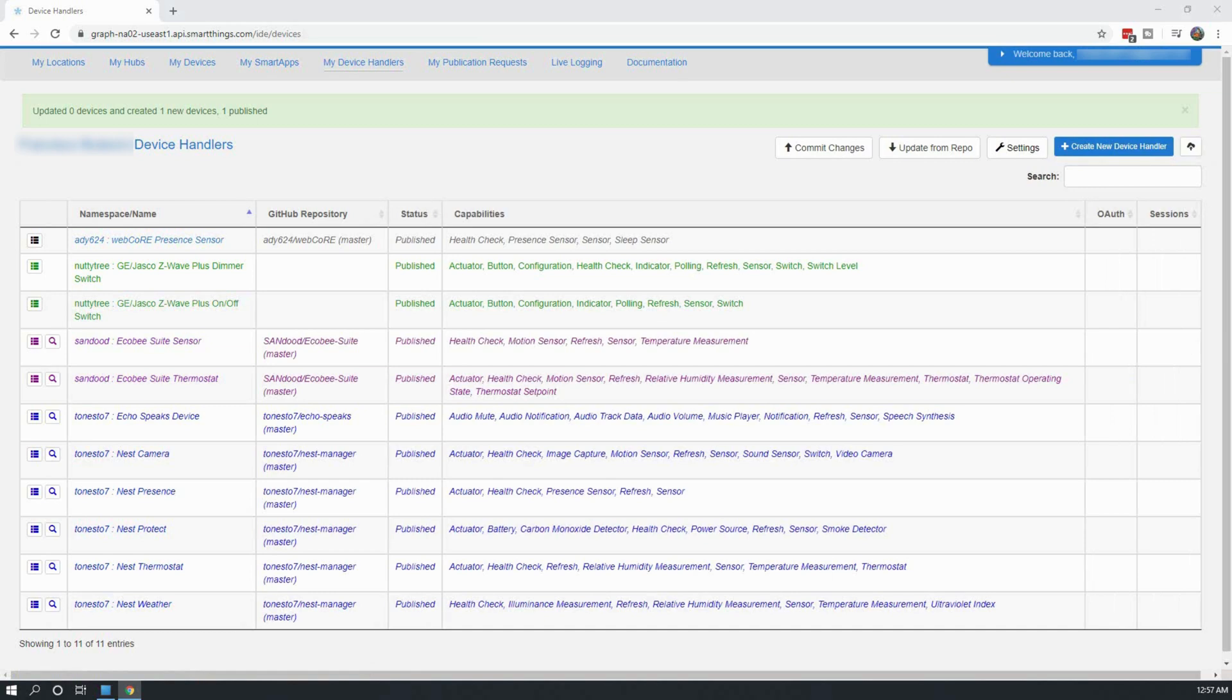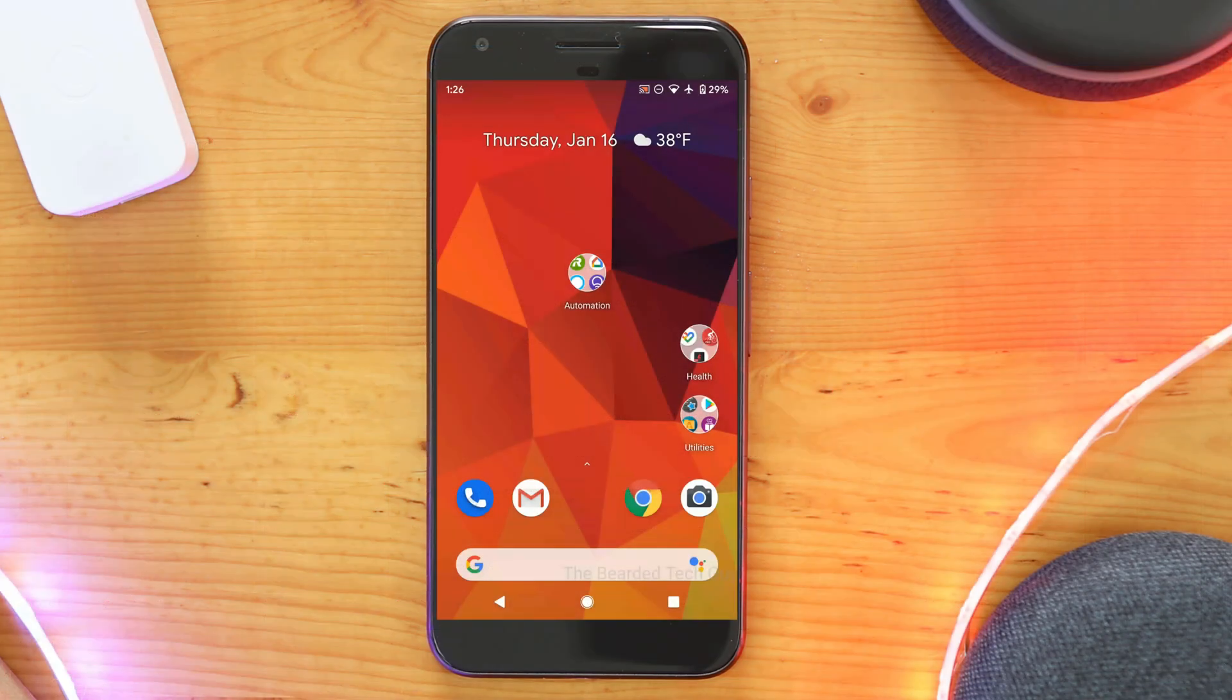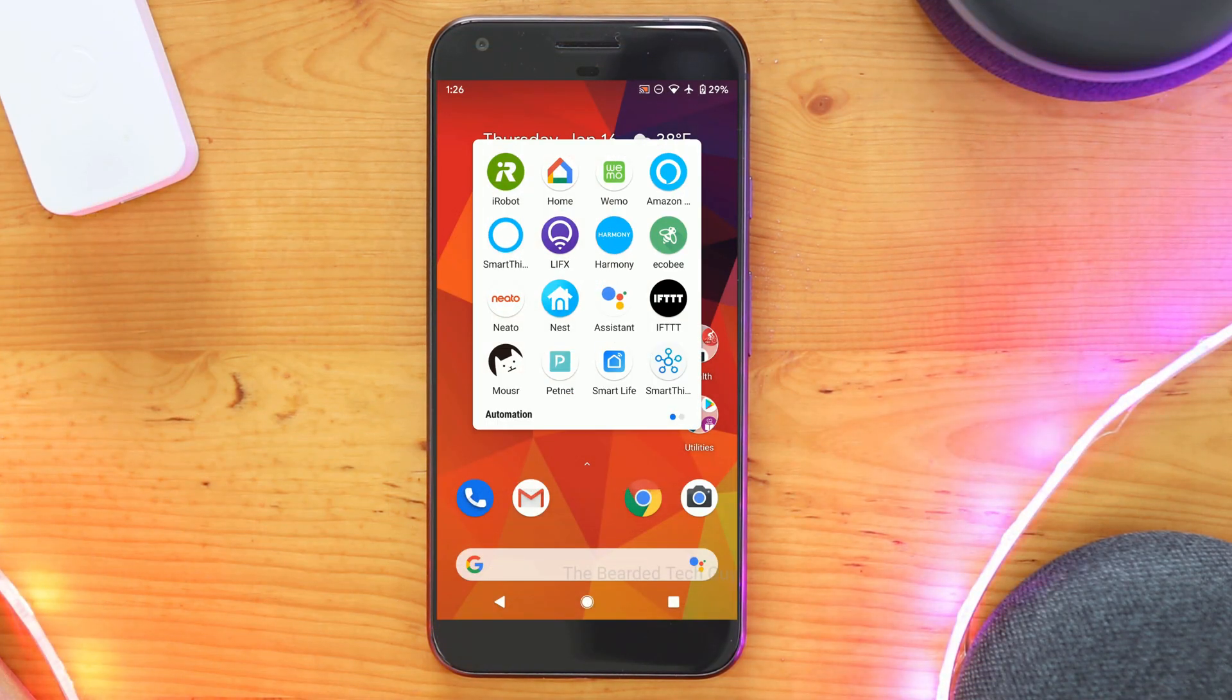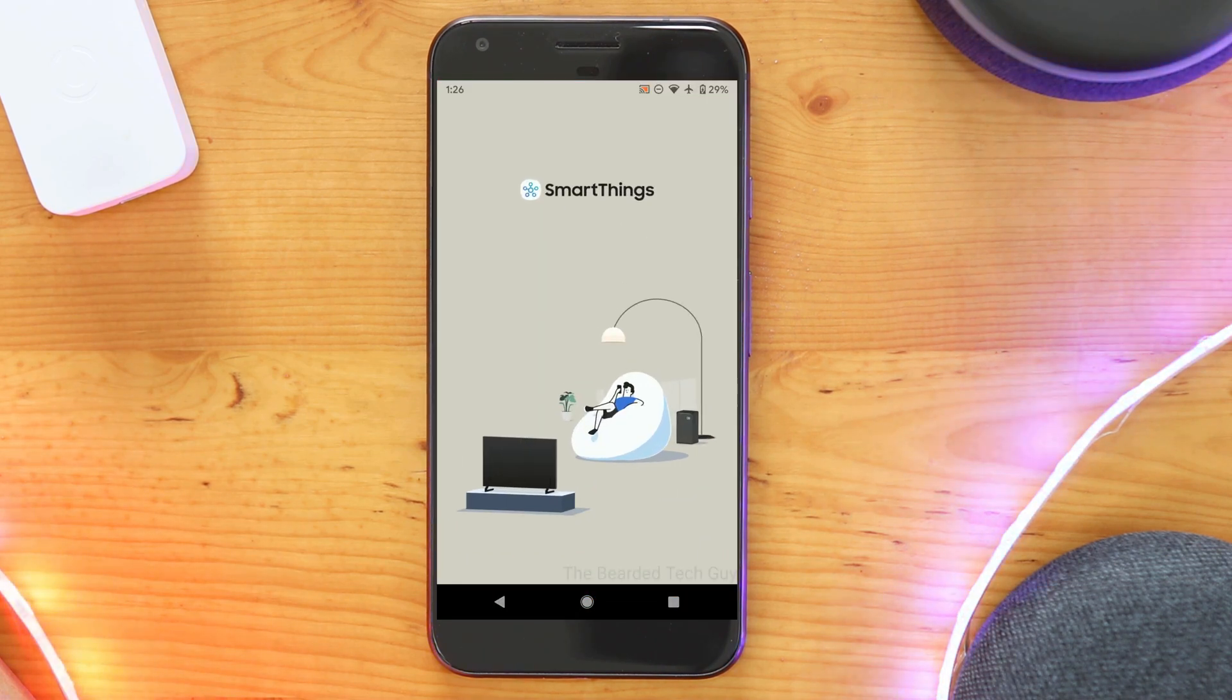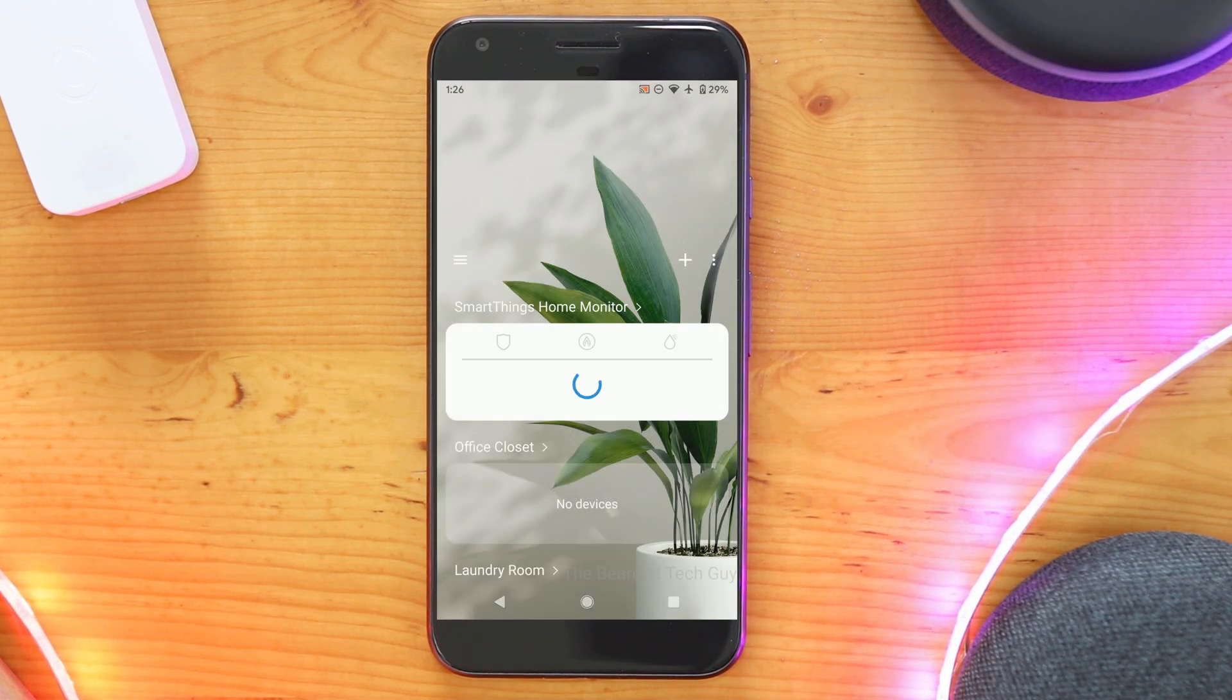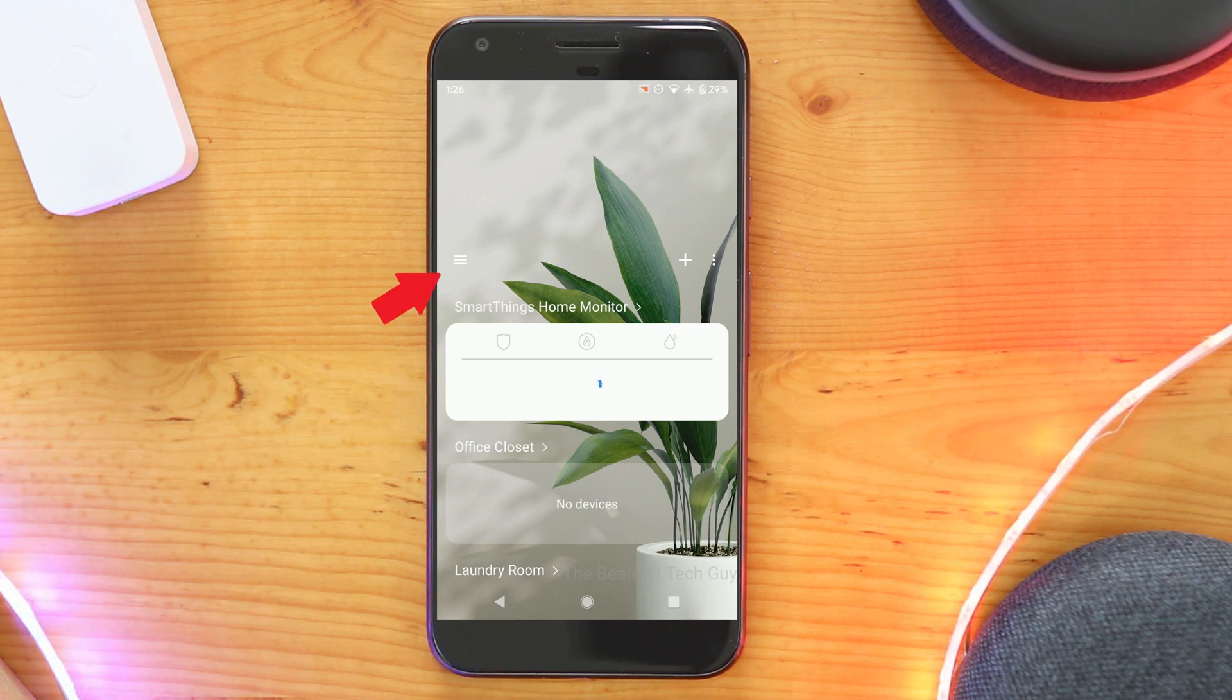Next, let's go to our mobile device so that we can set it up. For this video, we will be using the new SmartThings app, as the Classic app will be going away at some point. You can use the same steps in the Classic app if you prefer, just know that the locations of things may just be a little different. Inside the app, click on the hamburger menu on the left-hand side and click on SmartApps.